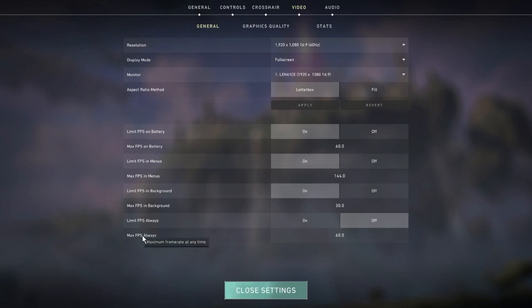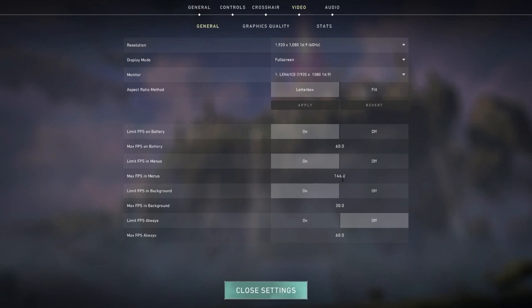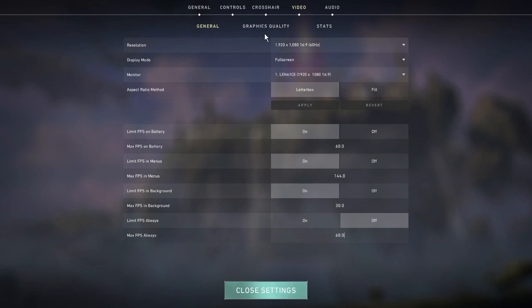It's max FPS always - maximum frame rate at any time. I just have this on 60 because I play on a 60 hertz monitor and have no reason to go up in frames. In menus I have it at 144 because that's default. If you find a 144 hertz monitor I would change this to 144, if you find a 240 hertz monitor change it to 240.